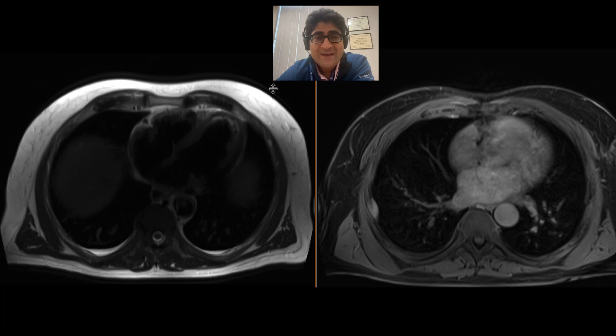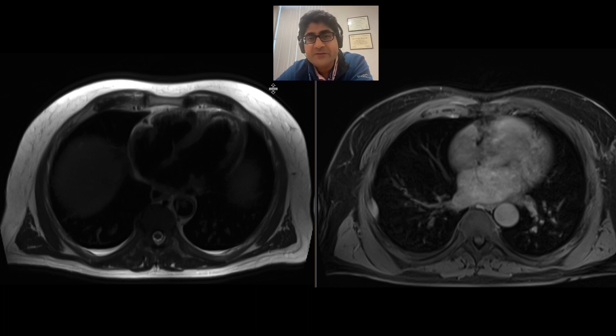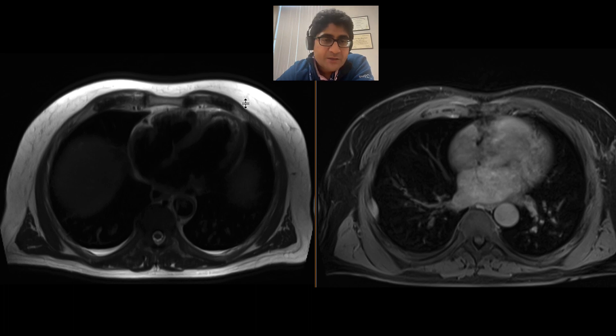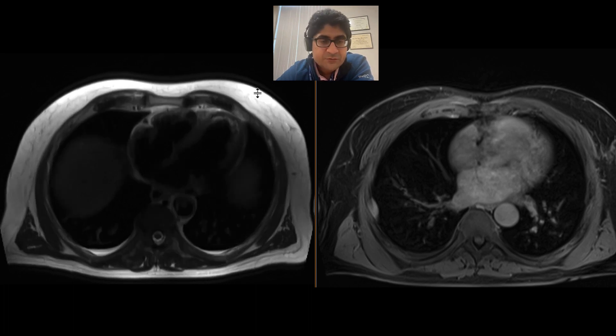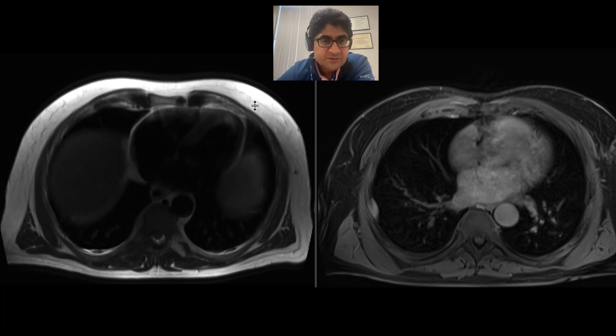This is a patient who had an indeterminate mass seen on ultrasound, and an MRI was requested to further evaluate this. We'll focus on a few sequences here.